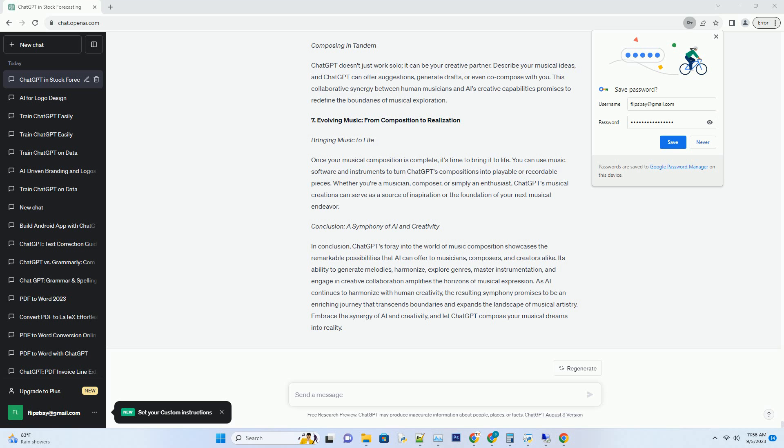This collaborative synergy between human musicians and AI's creative capabilities promises to redefine the boundaries of musical exploration. 7. Evolving Music: From Composition to Realization. Bringing Music to Life. Once your musical composition is complete, it's time to bring it to life.